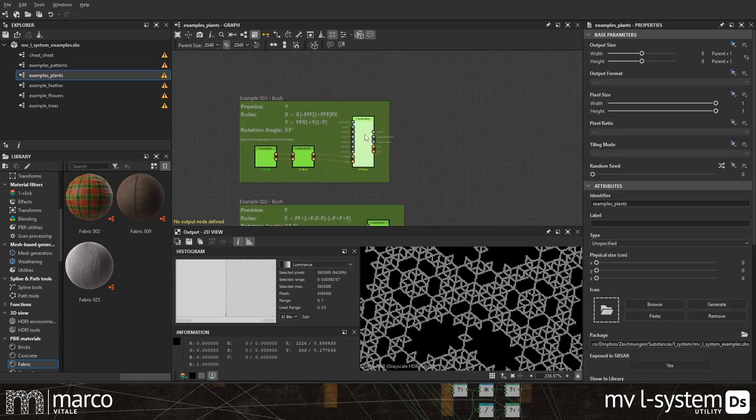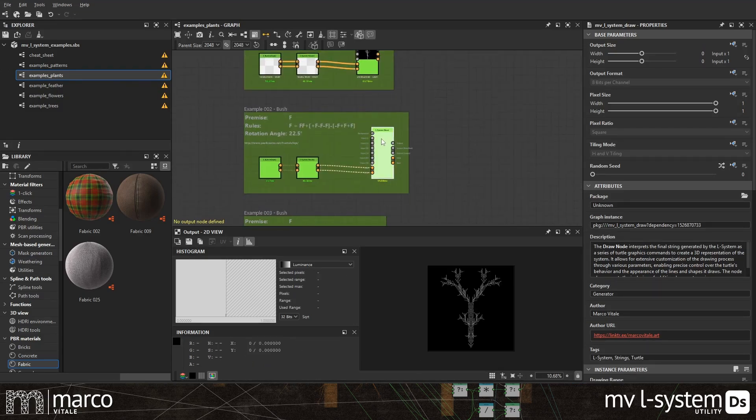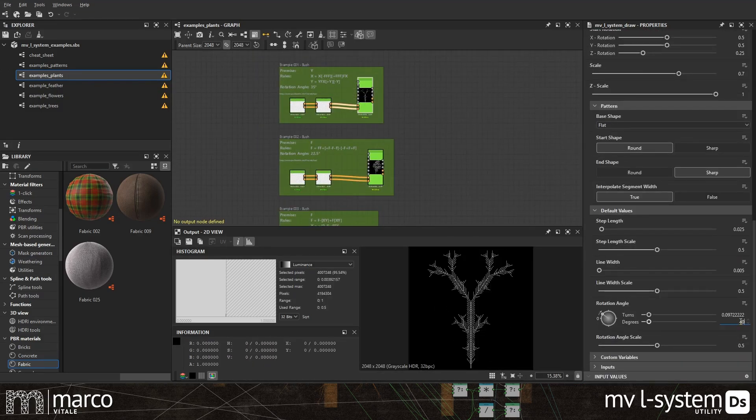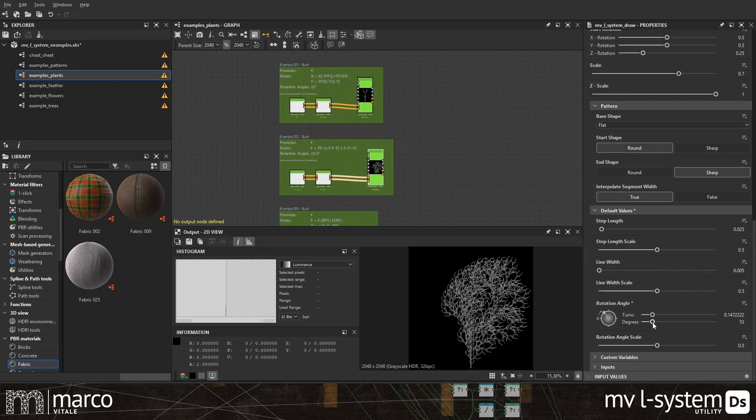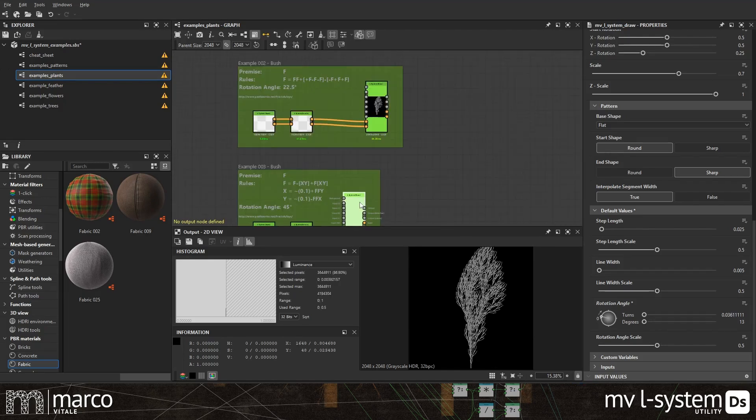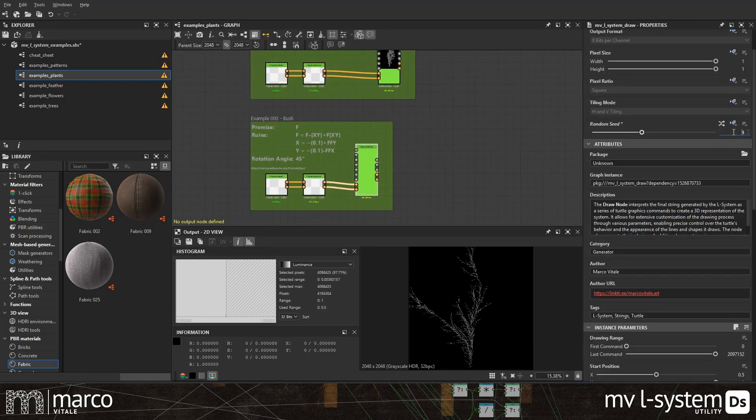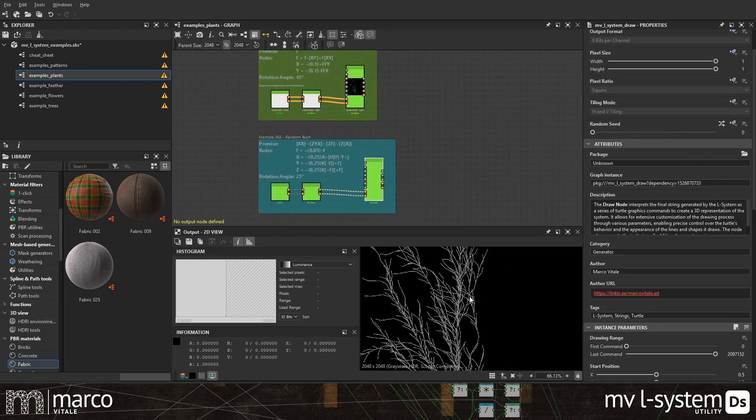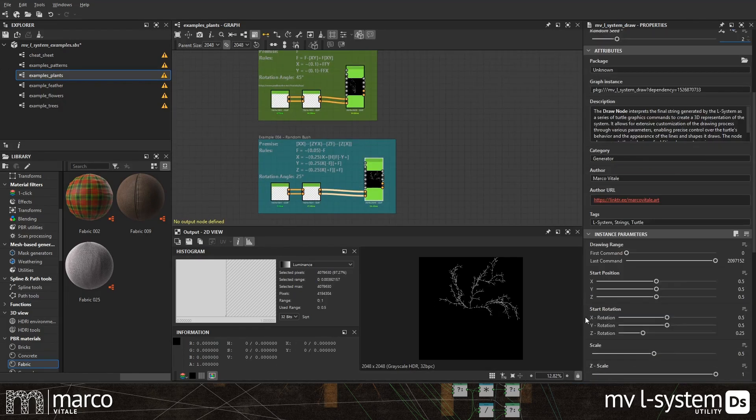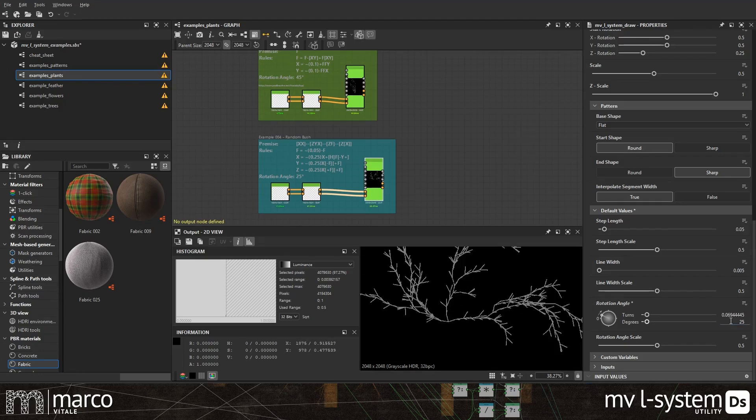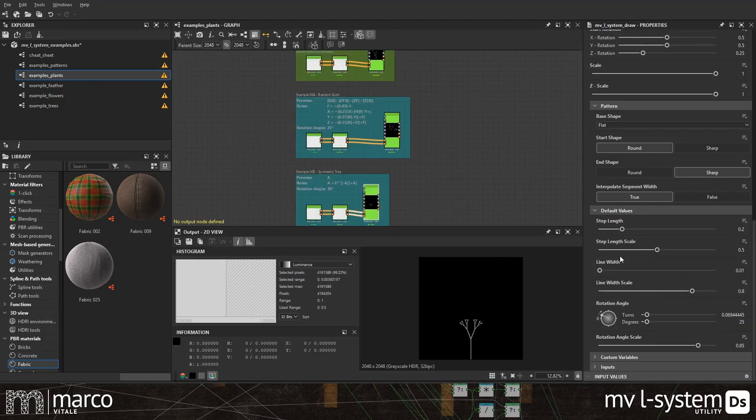But what are L-systems? L-systems were introduced by Aristide Lindenmayer in 1968 as a way to describe the behavior of plant cells and to model the growth processes of plants. His idea was as genius as it was simple to implement.